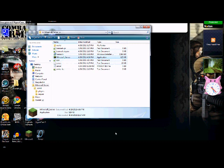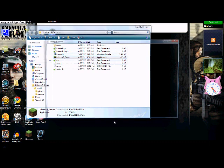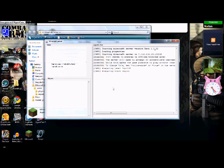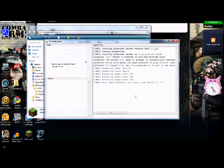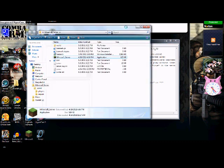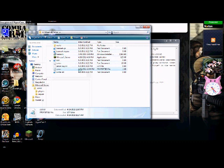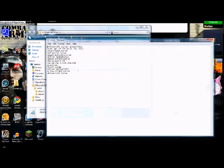Let this load to 100% and then it should say done.